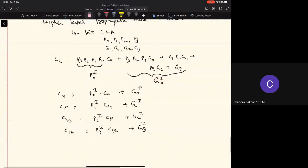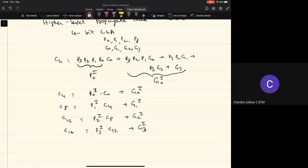At the end of last class, we were looking at how to generate what are called the higher-level propagate and generate terms. If you look at the expression for C4, we have all these P and G terms. The first term, C0, we'll call P0 at level 1. The rest of the terms in the expression for C4 we'll call G0 at level 1. So now we can express C4 as P0¹·C0 + G0¹. In a similar way, we can express C8 in terms of these higher-order propagate and generate terms.